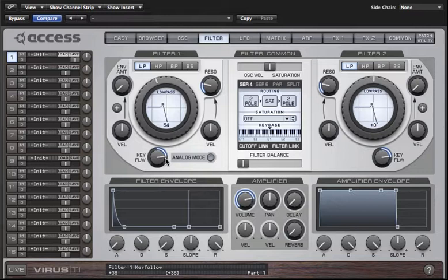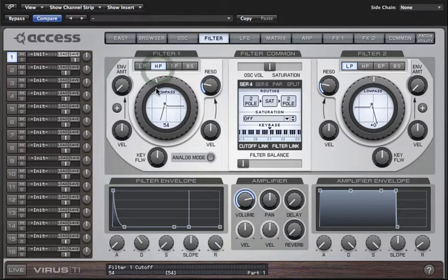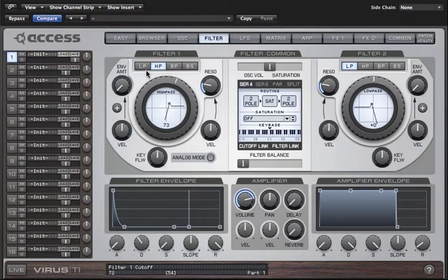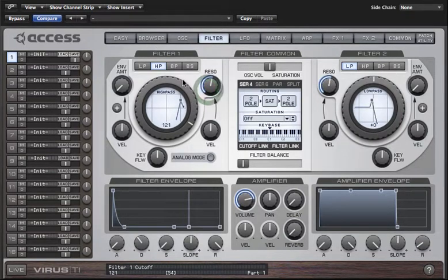Let's take a look at the other filter modes now. In high pass mode the filter attenuates frequencies which lie below the cutoff, so to allow all frequencies through we have to turn cutoff to zero.